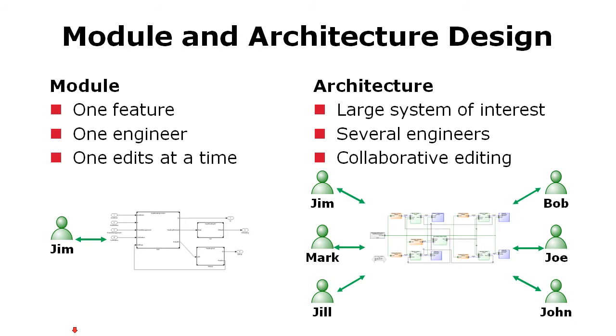In architecture work, we focus on large systems with various views. We have a number of different engineers and they use collaborative editing, working with the same models at the same time, keeping them consistent. So focus is on large systems of interest.